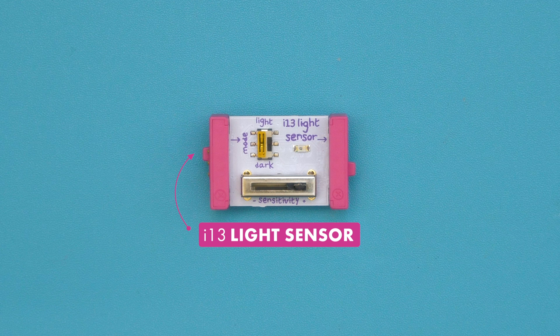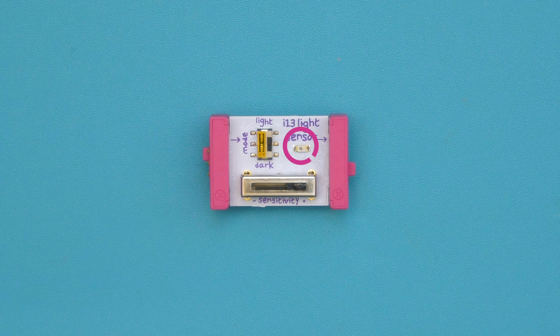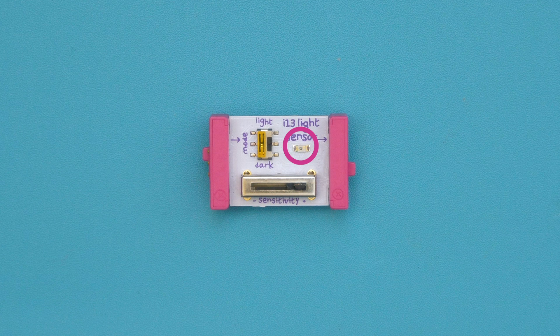This bit has a tiny sensor that uses light to control how much signal is passed through the rest of the circuit.